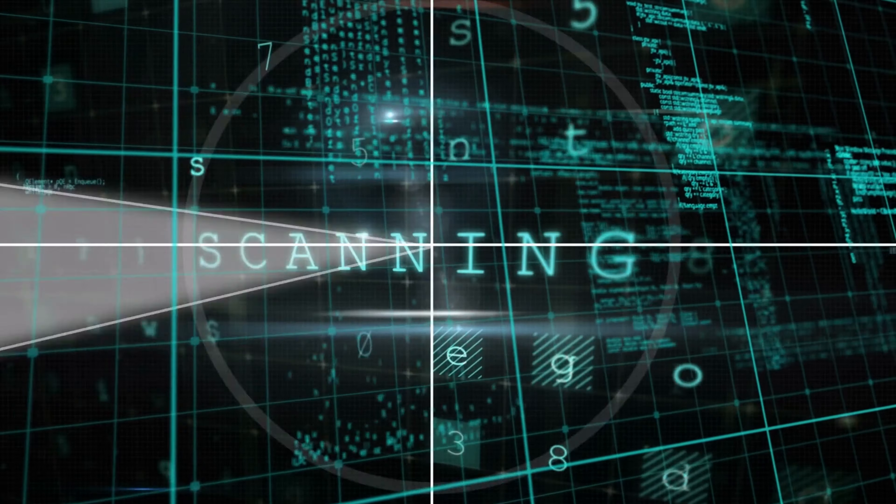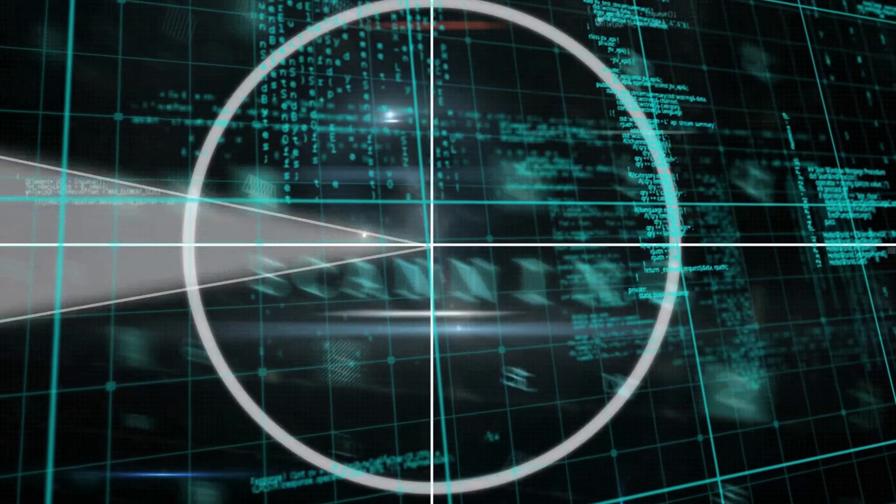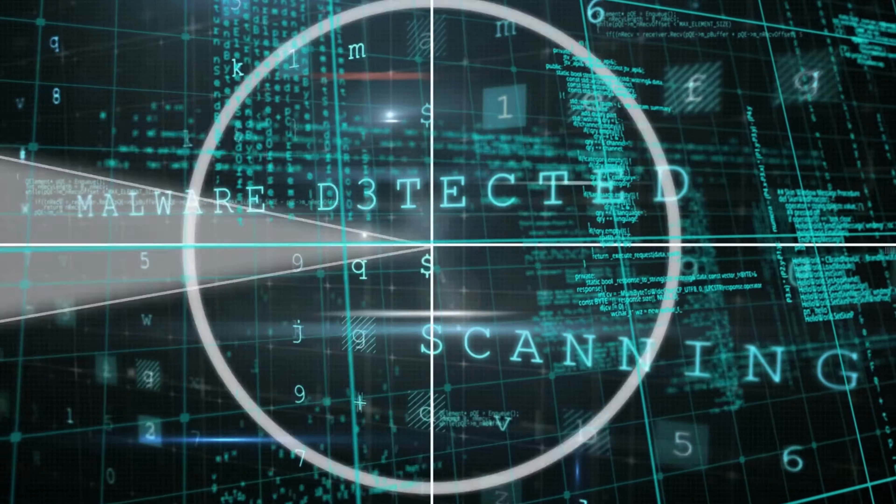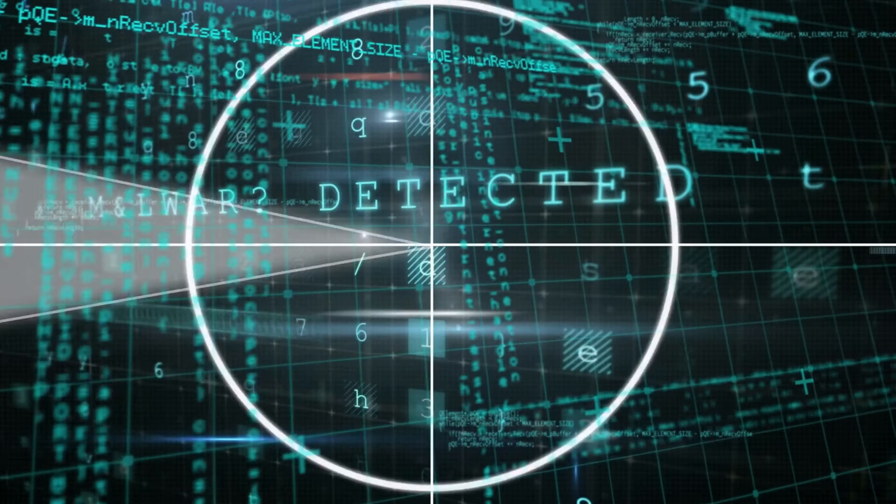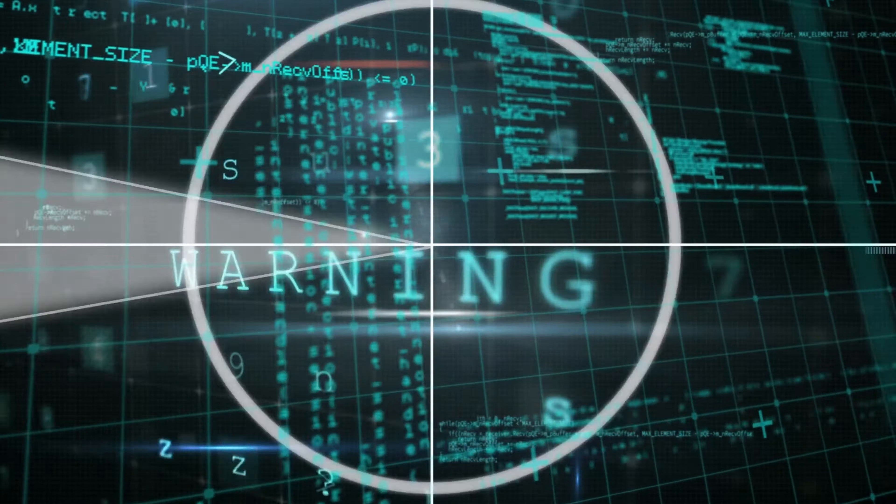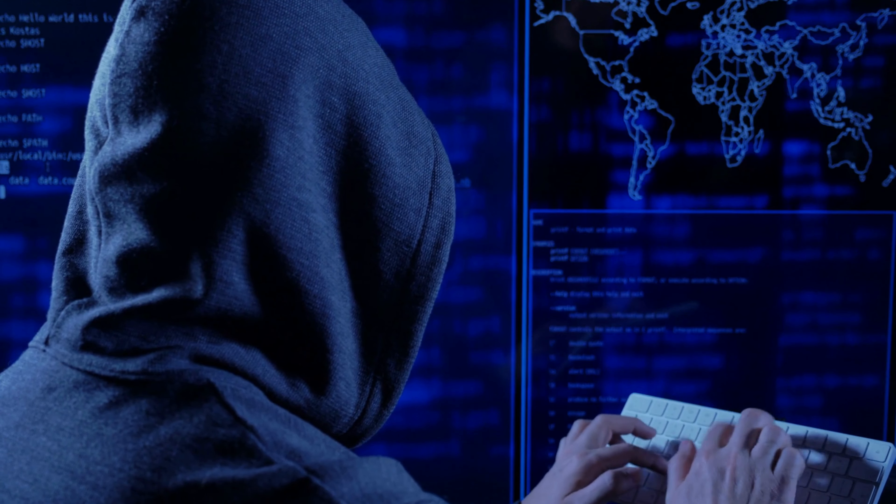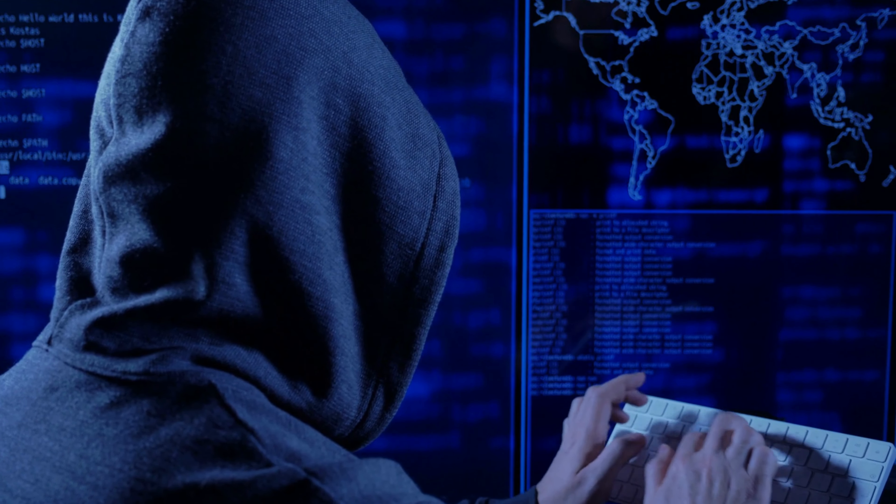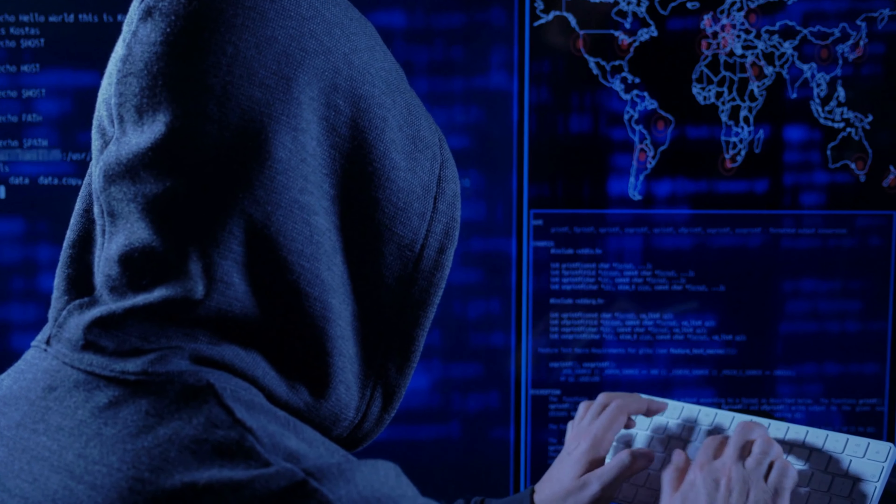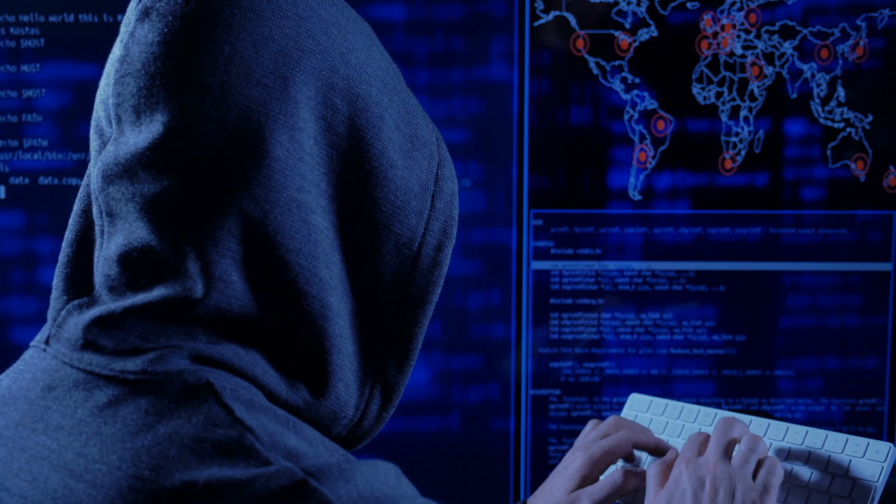Third, security breaches: with sophisticated cyber threats on the rise, data breaches have become more common. Hackers target databases containing personal information, putting user privacy at risk.